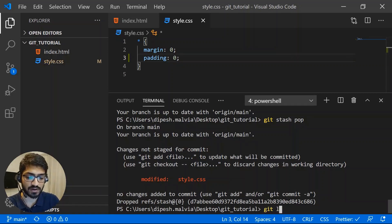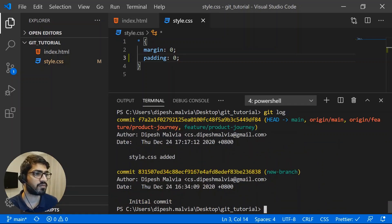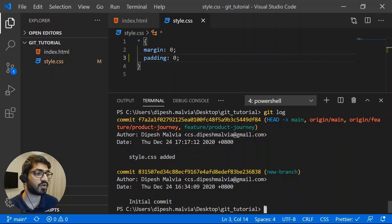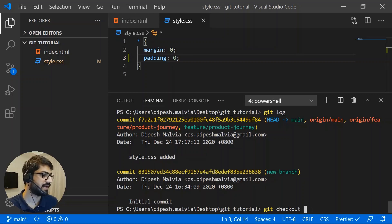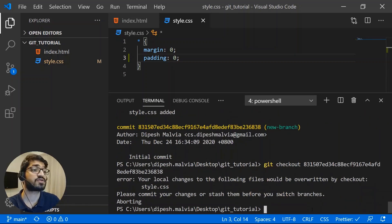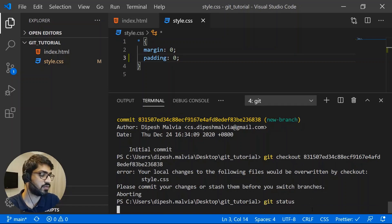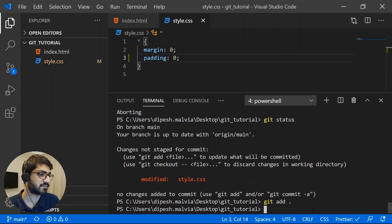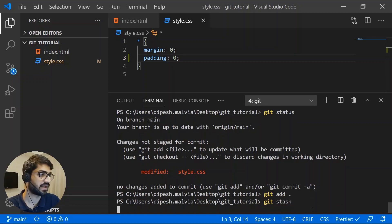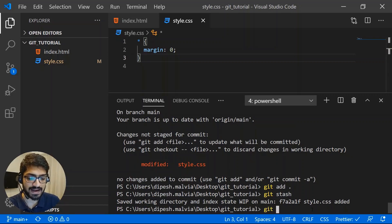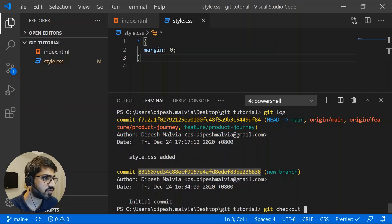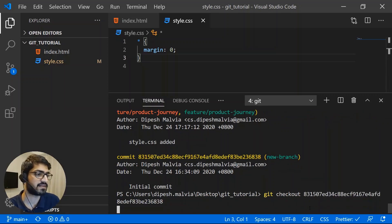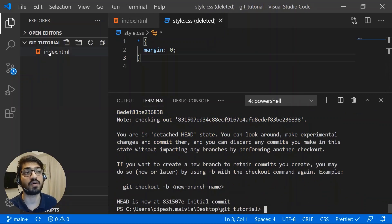Next, "git log" shows all my commits — I have two right now. If I want to go back to a specific commit, I can do "git checkout" followed by the commit hash. First save any local changes using "git add" and "git stash", then run "git log" to find the hash, copy it, and run "git checkout <hash>" to navigate to that commit. Now I'm at the initial commit, where style.css had not yet been committed.